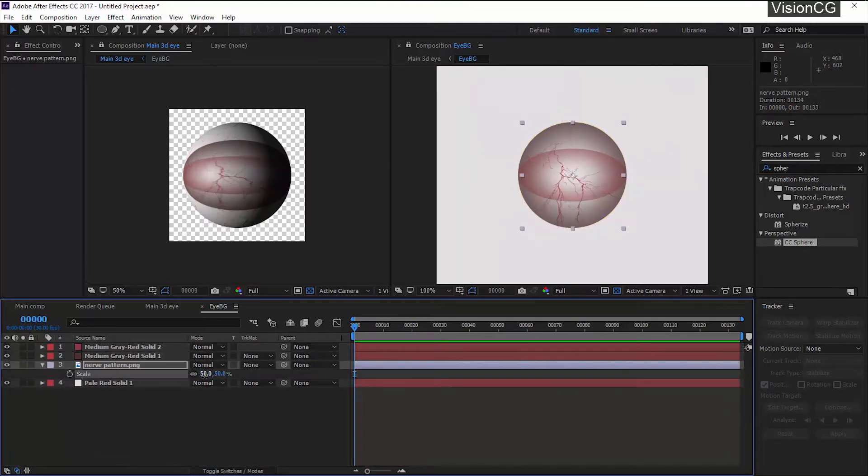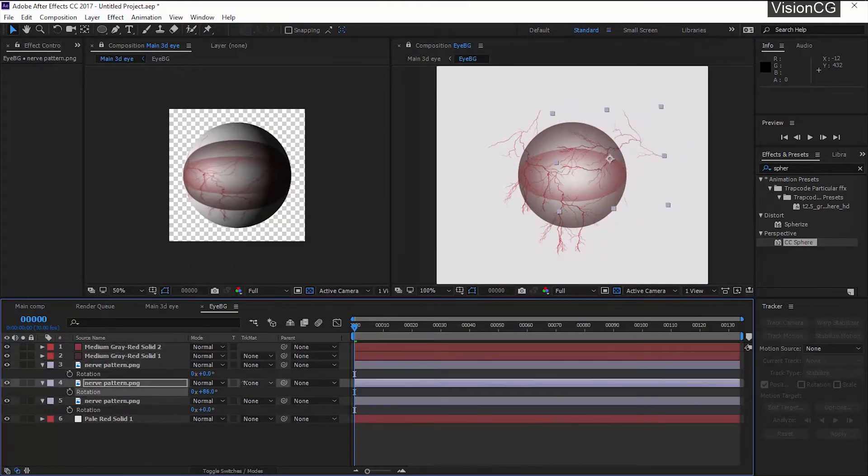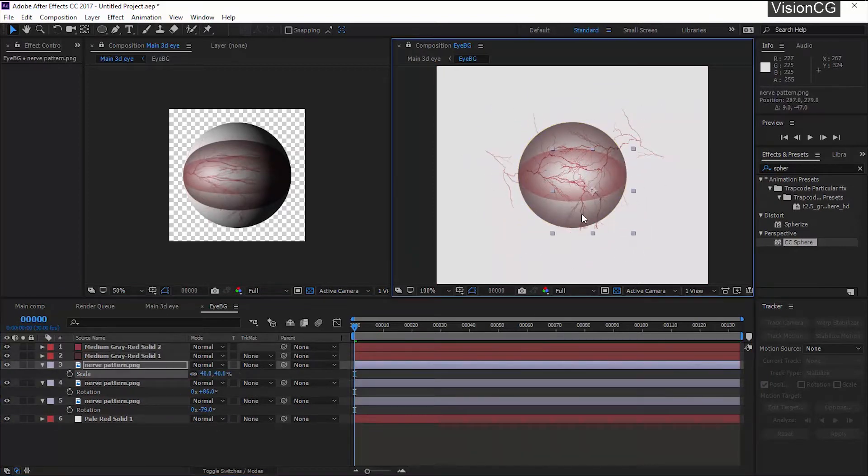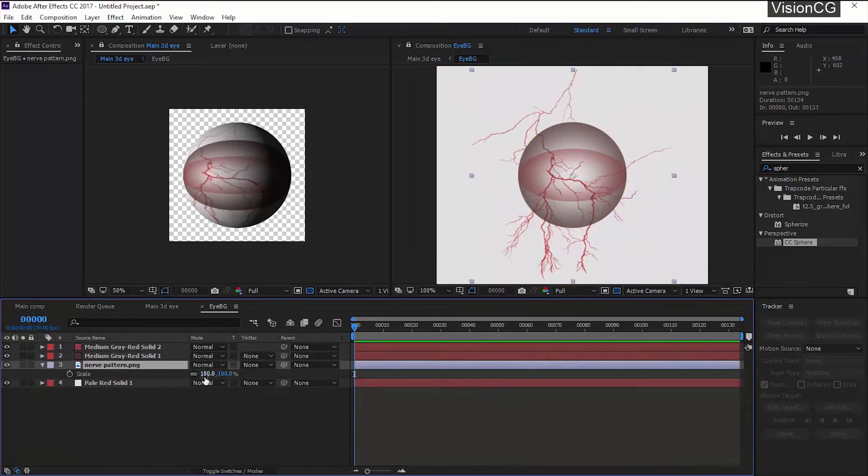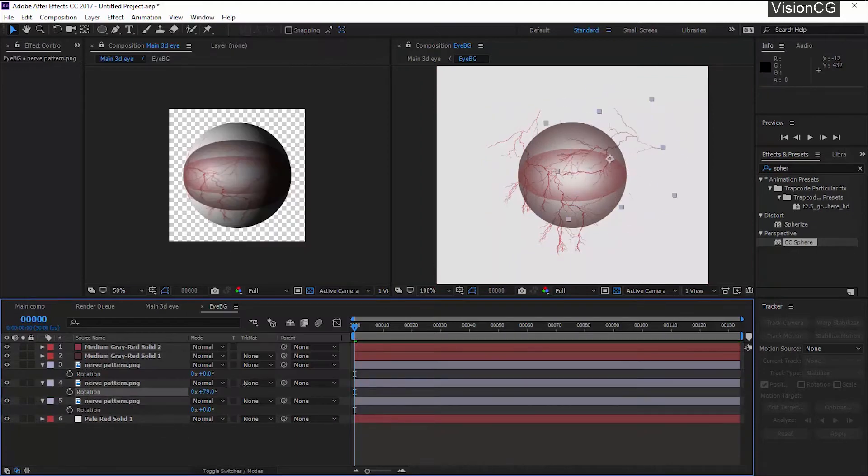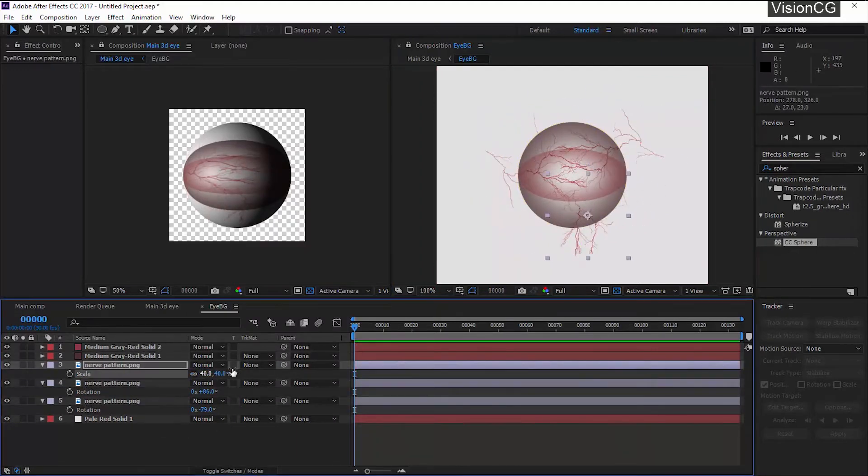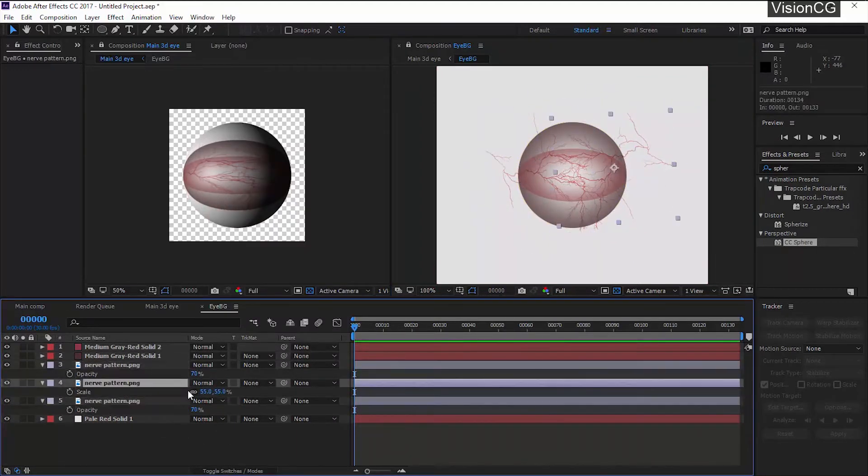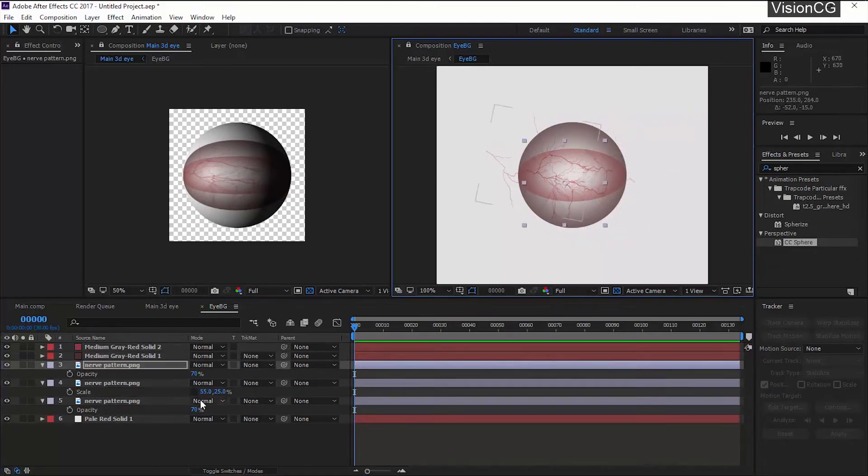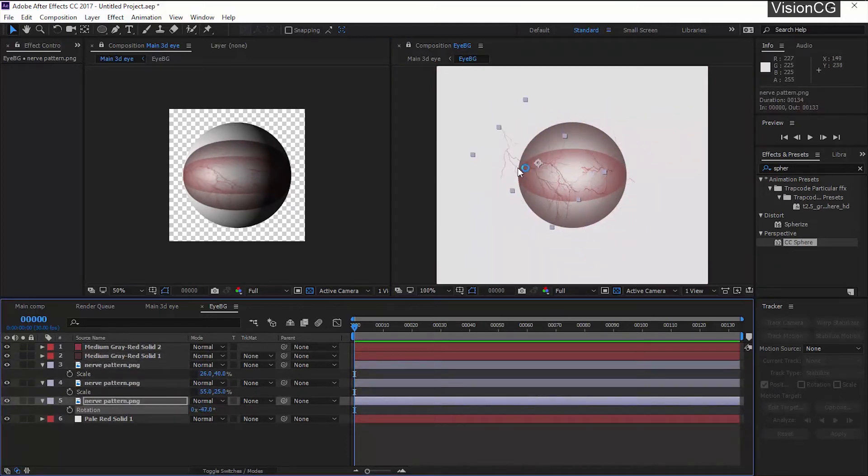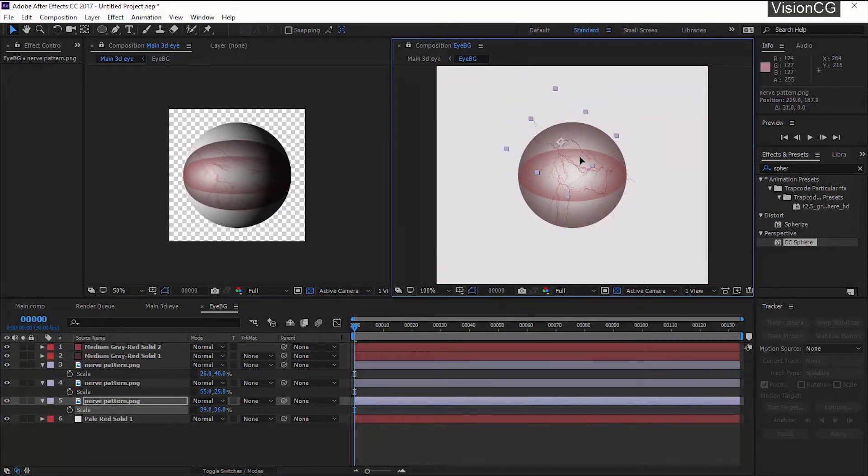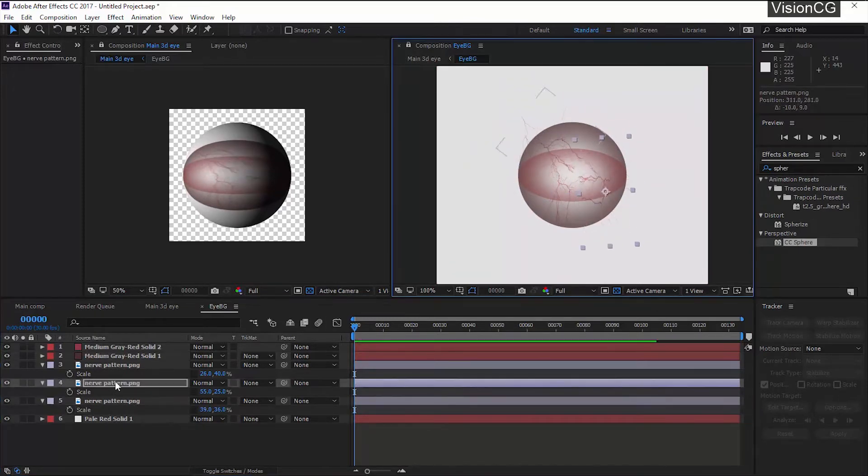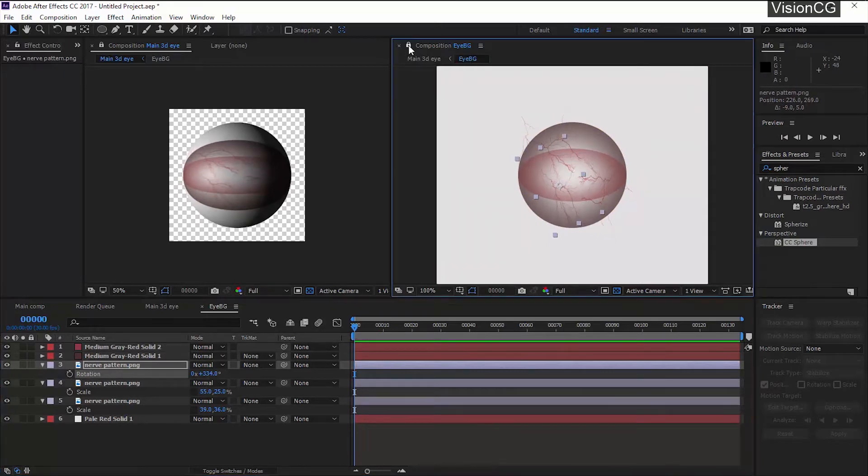Now all we have to do is place the nerve texture properly. I'm just duplicating and experimenting with the position and the scale value and also bringing down the opacity. Notice that it will look stretched if you place it like this. You have to scale it on either X or Y axis depending on the position to make it look normal in the main comp.